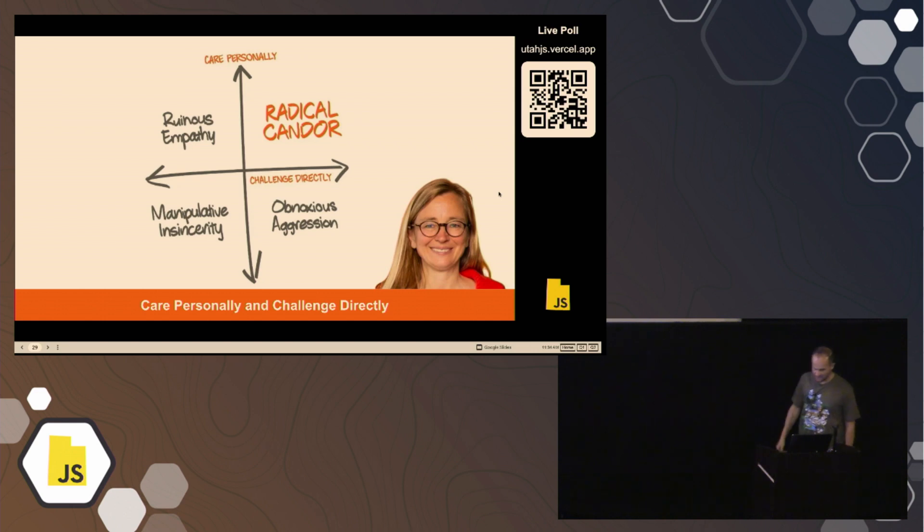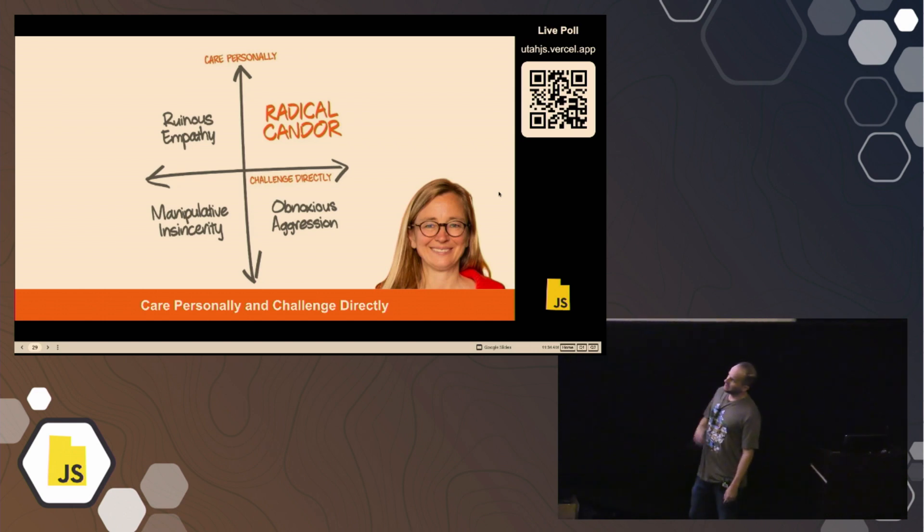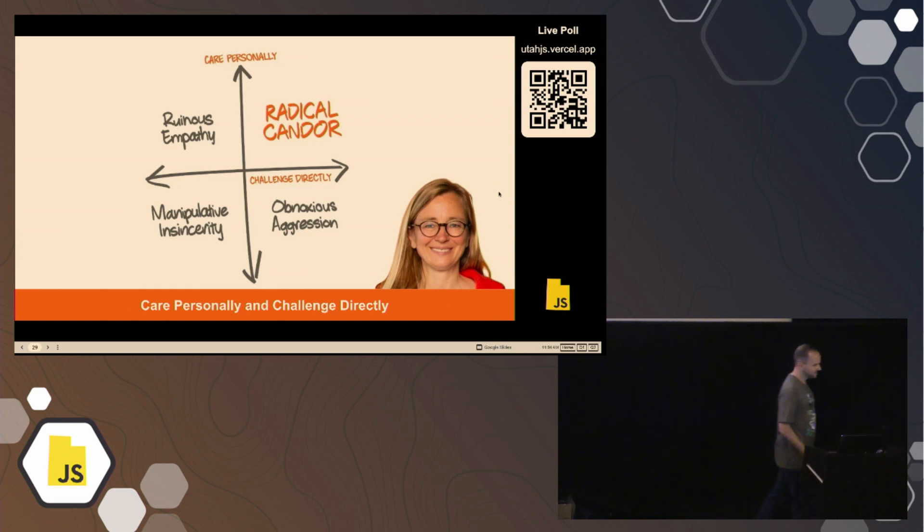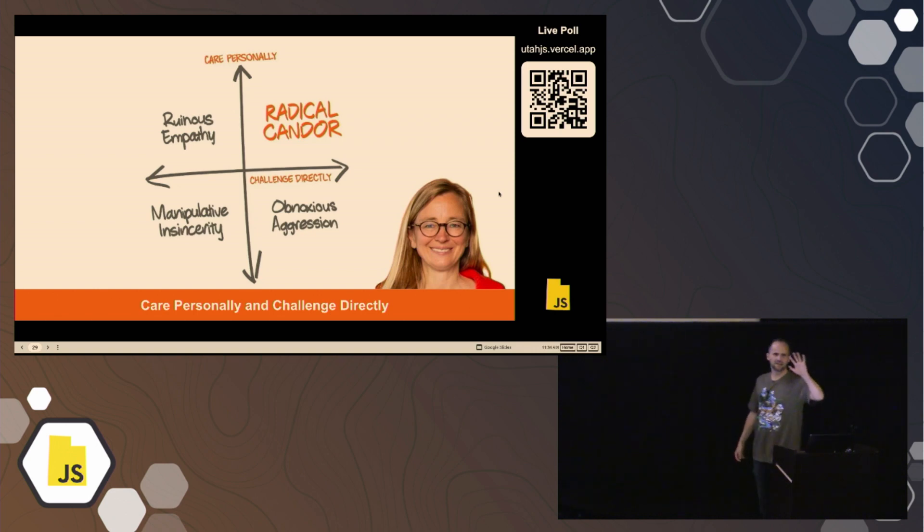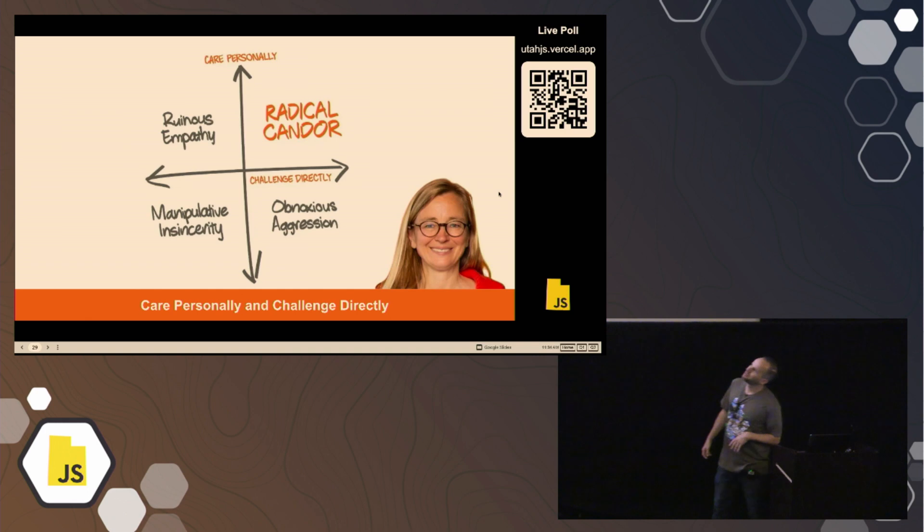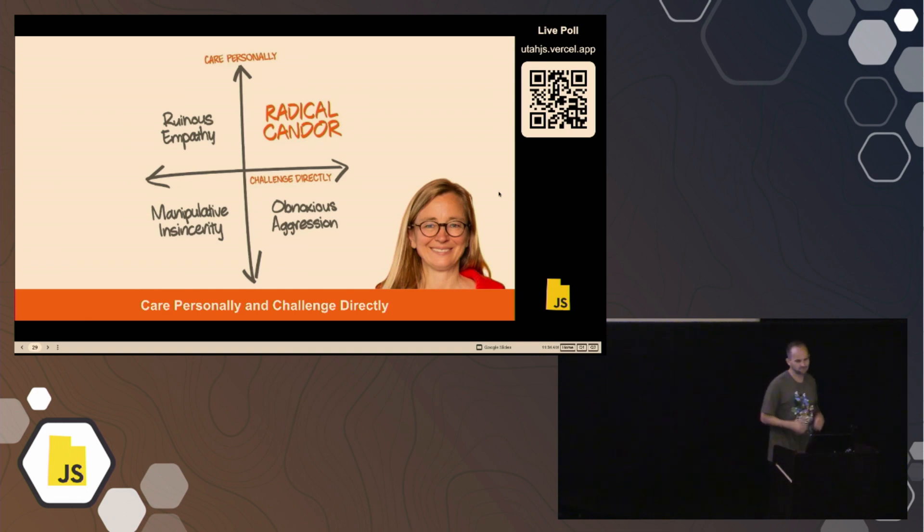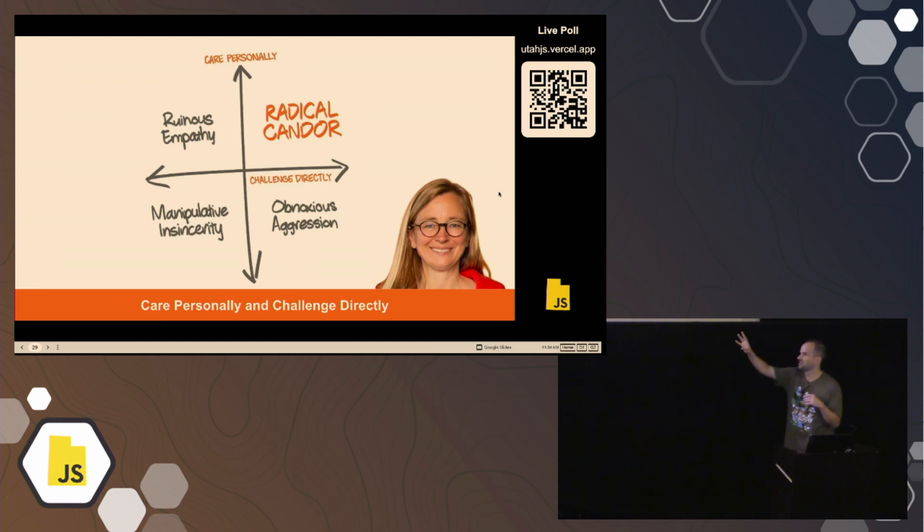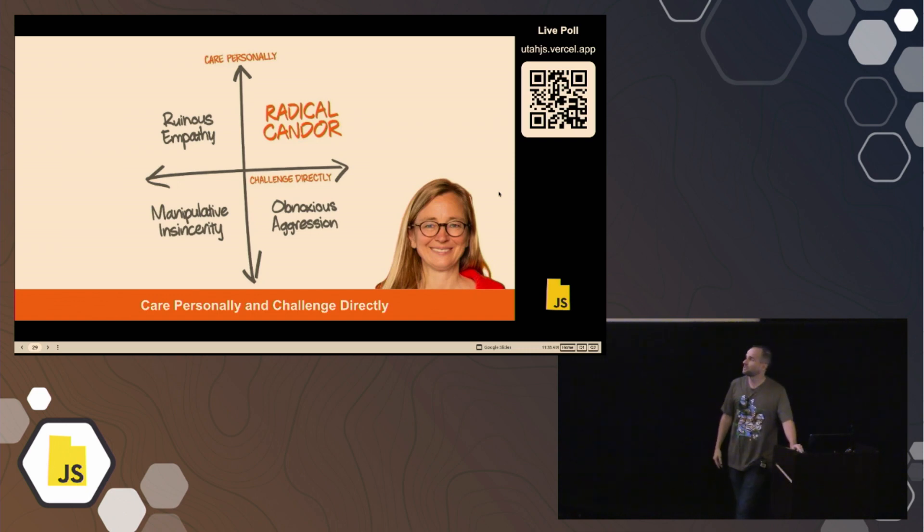So I was on a team at Pluralsight a few years back where we read this book together. It's called Radical Candor. And this really helped us to really communicate more effectively. And so I would recommend this book. I'm not trying to sell this book. I don't get a commission. But feel free to look up this book. It's a pretty awesome book. If you're trying to figure out how to better communicate, how to give feedback, for example, is another big pillar there. Where really you want to show that you care about the person. But you also want to challenge them directly.